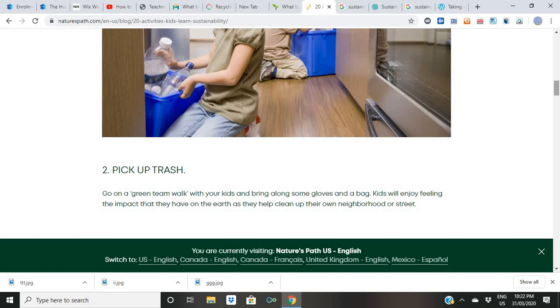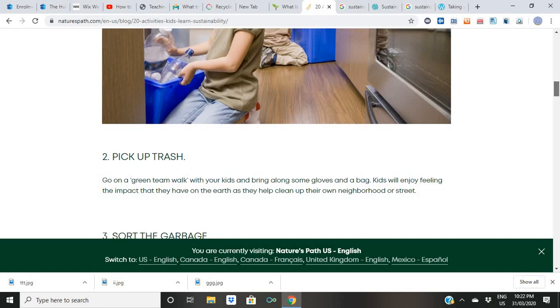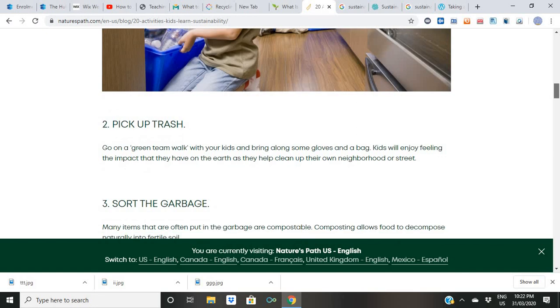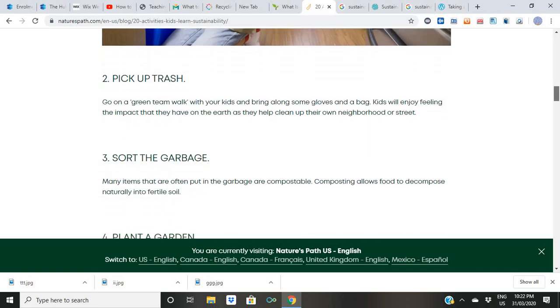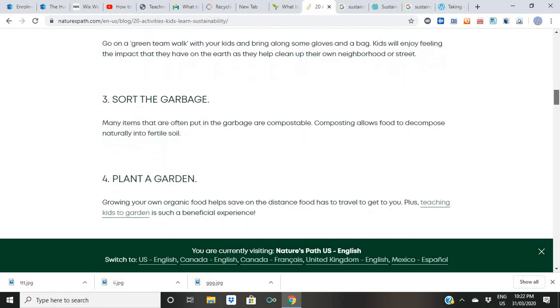We have to be considerate of wildlife. They are part of this universe as well. We have to support their lives too. Now we have to teach kids how to sort the garbage.